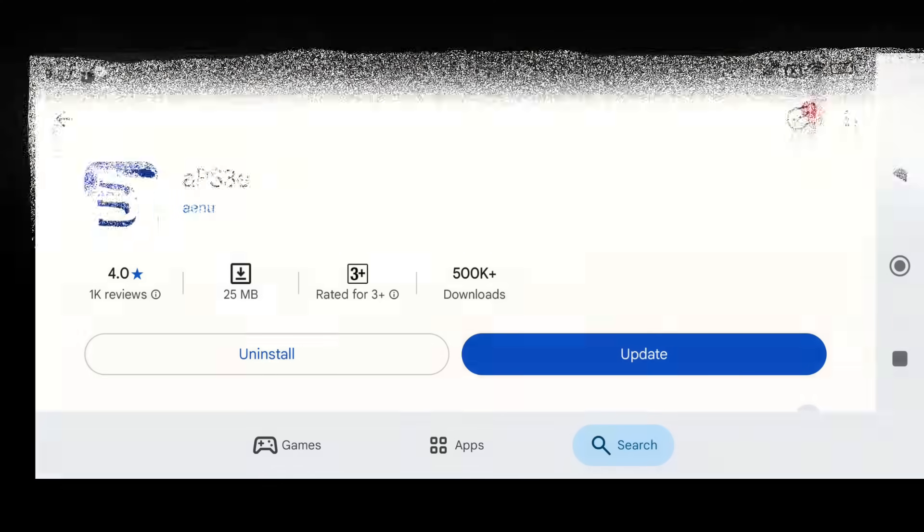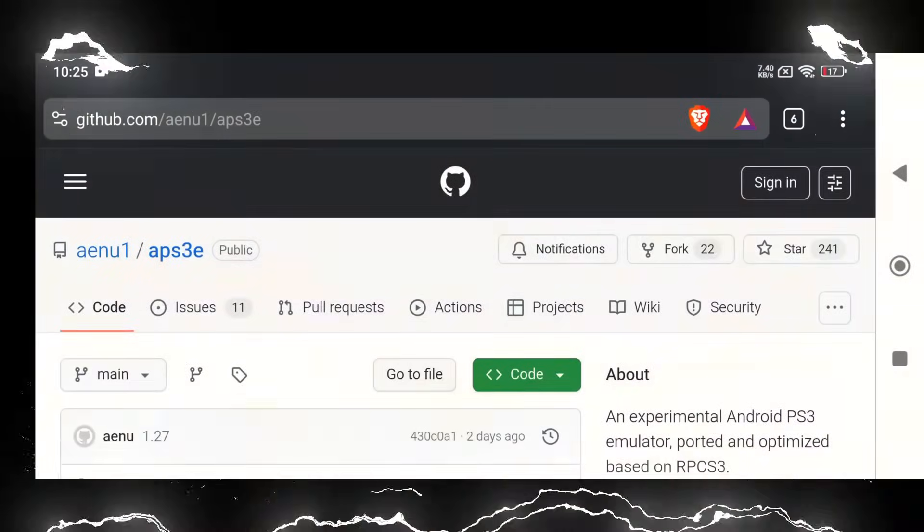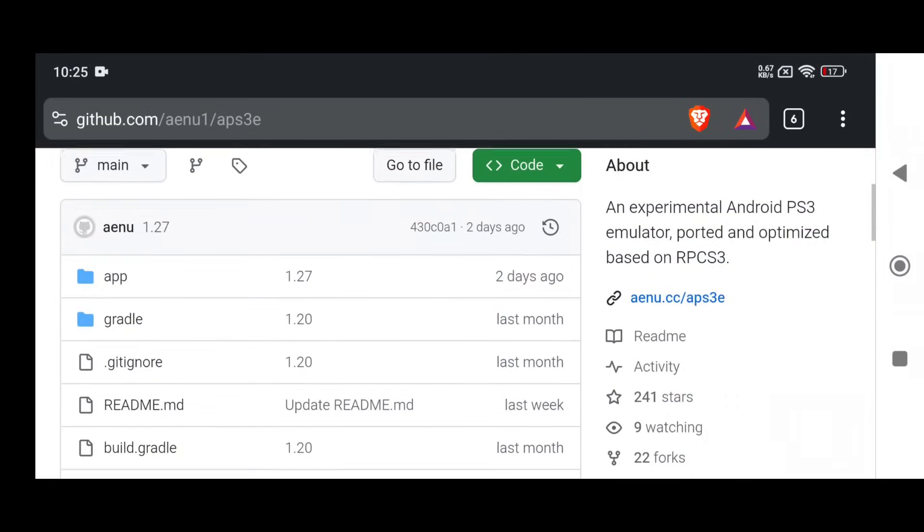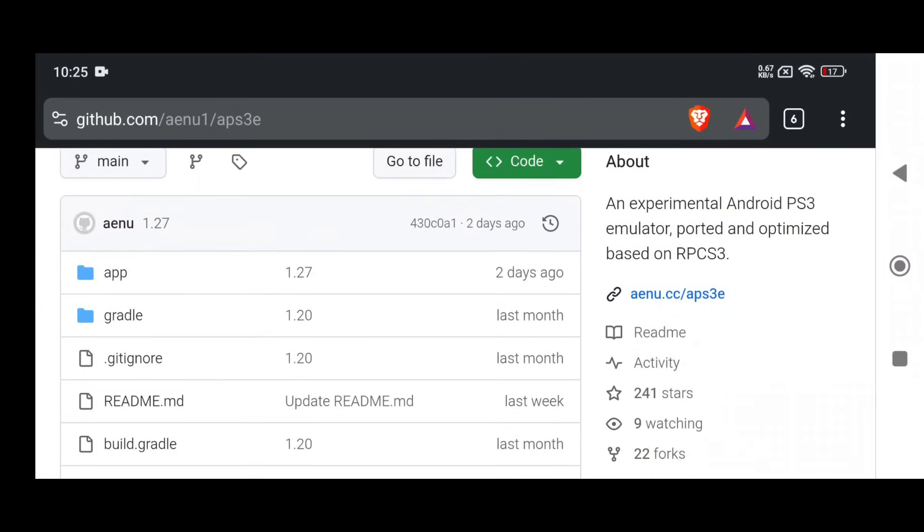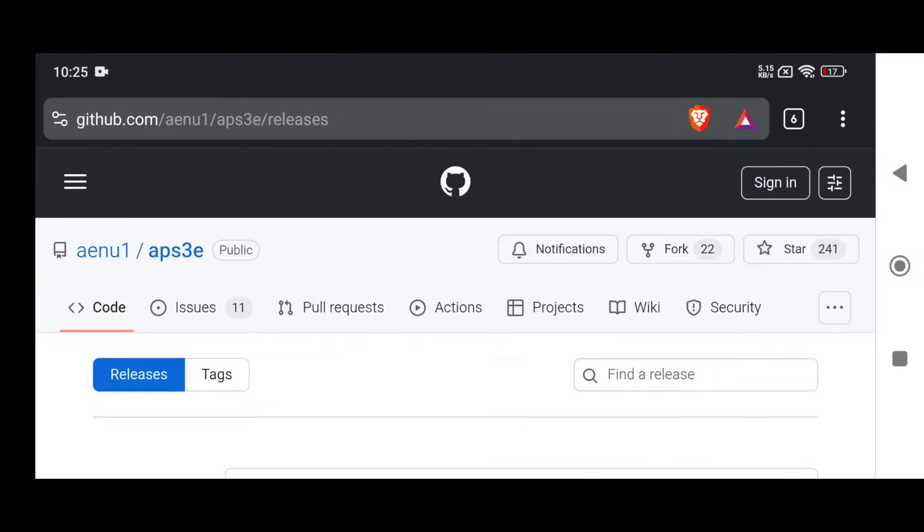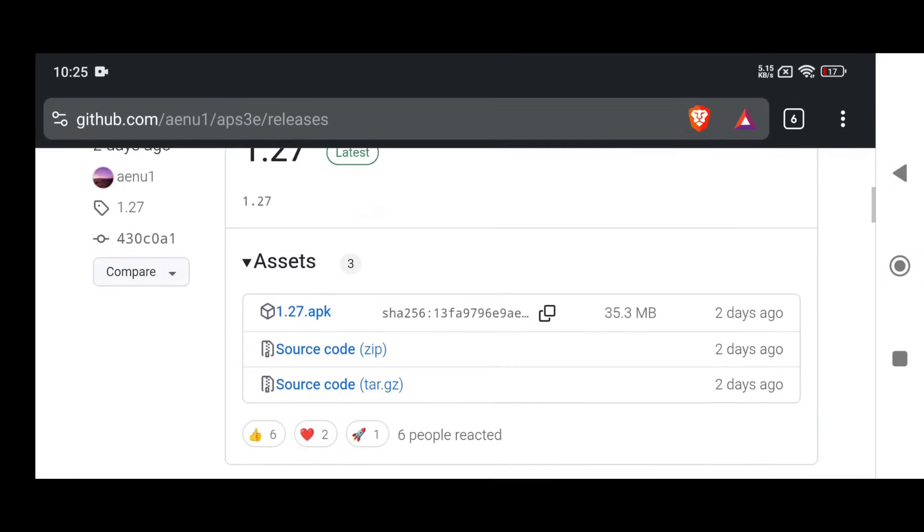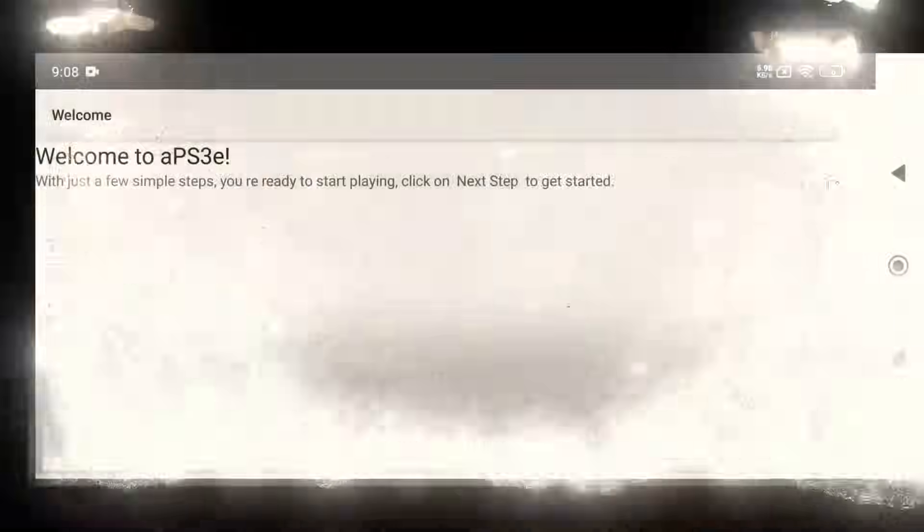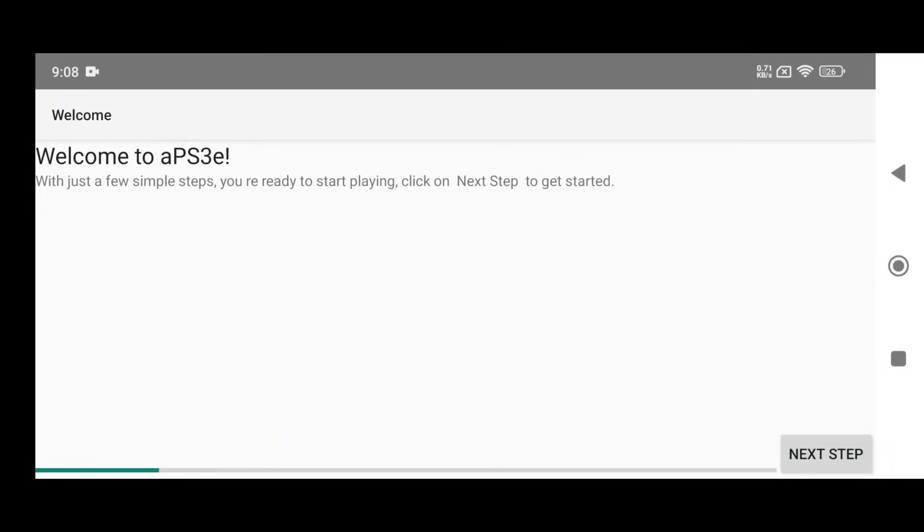Now sometimes users can't find the emulator on the Play Store, or maybe you don't have access to it. But no need to worry, because it's also available on GitHub. Just head over there and download the latest release directly from the official GitHub repository. Simple, safe, and always up-to-date.